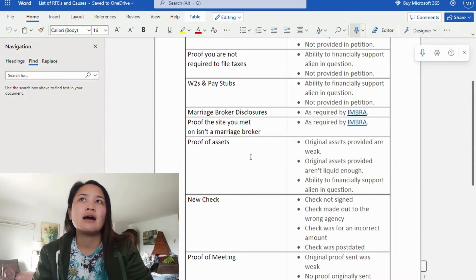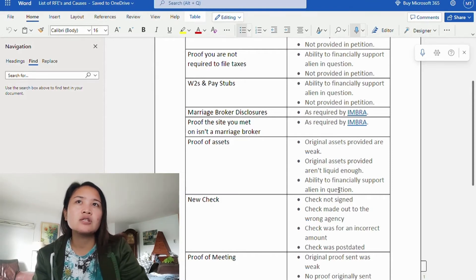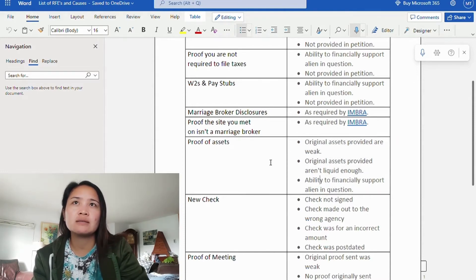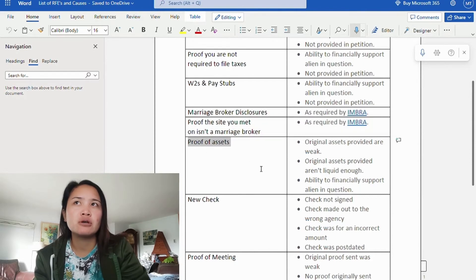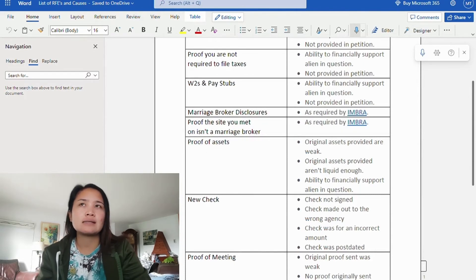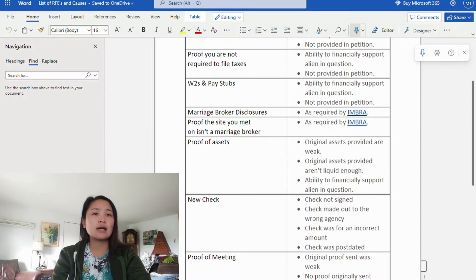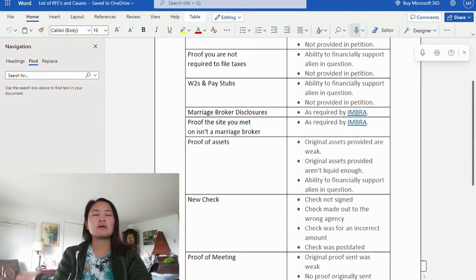Next is proof of assets. The causes are: original assets provided are weak, original assets aren't liquid enough, or ability to financially support the alien in question is in question. If assets are not provided or your ability to support is in question, you'll be asked to provide more proof. The required annual income levels for K-1 visa applicants change periodically.